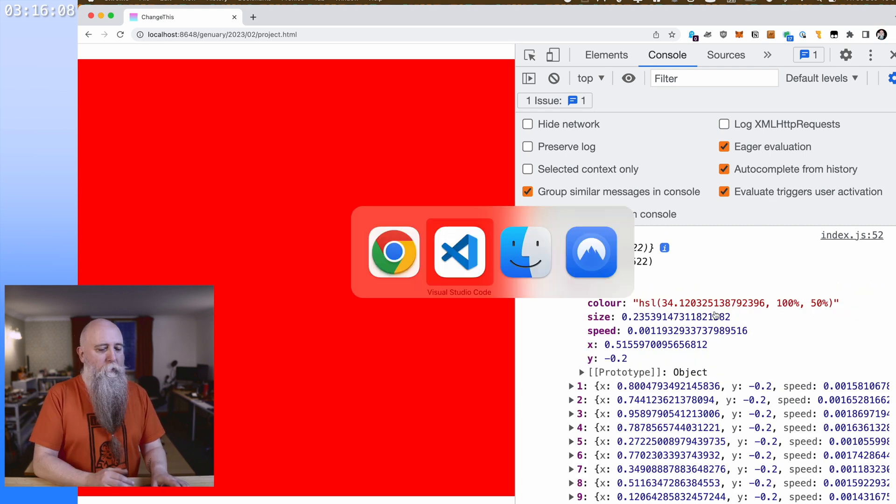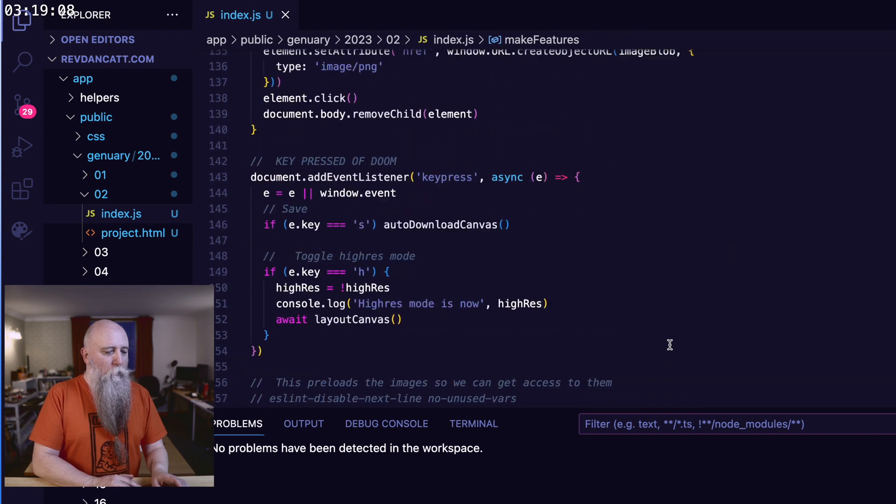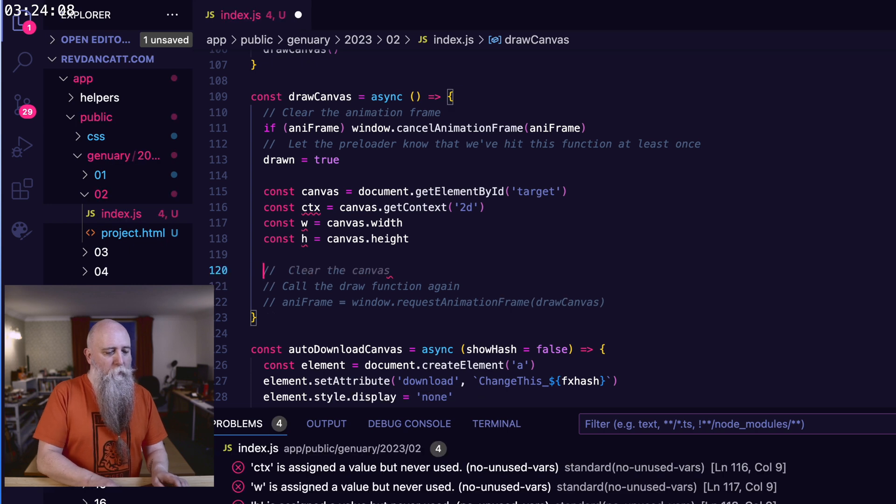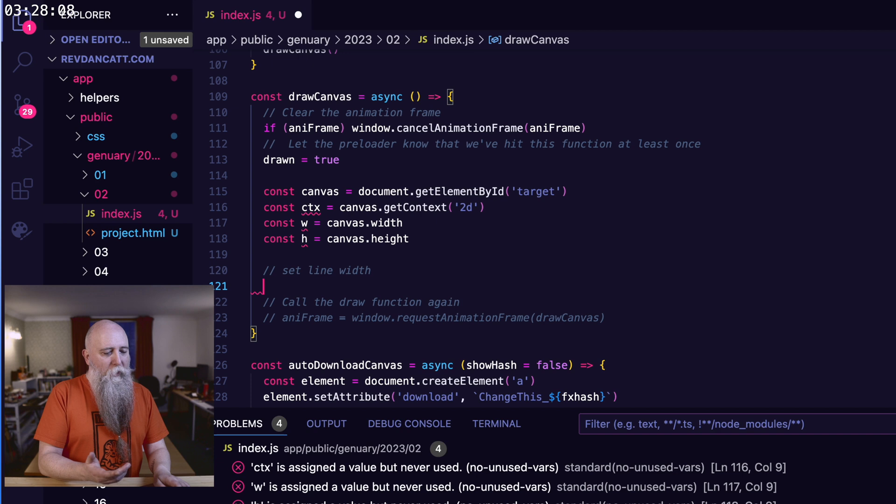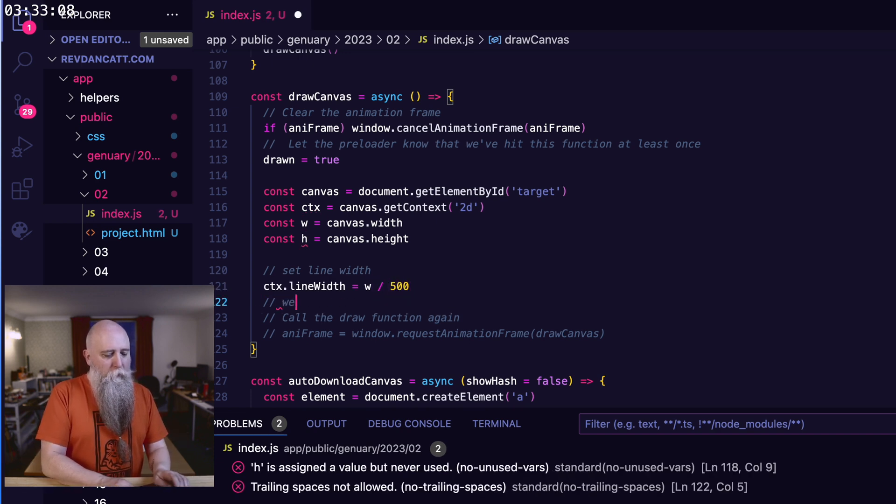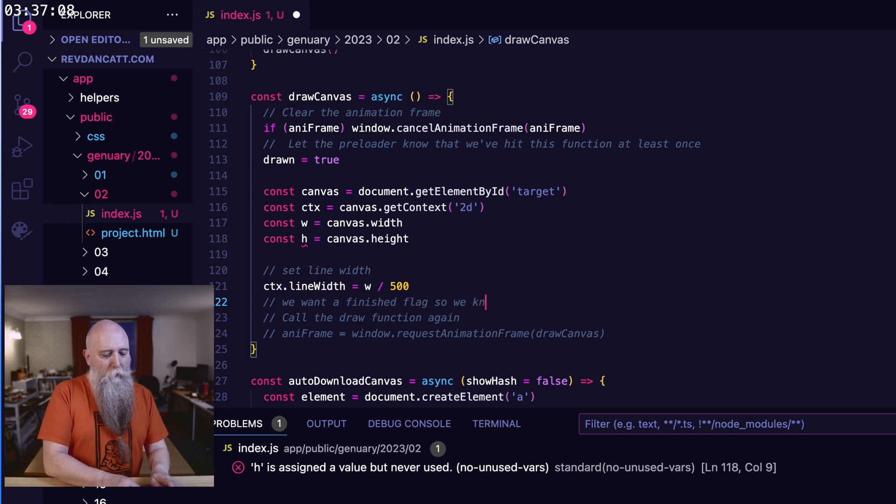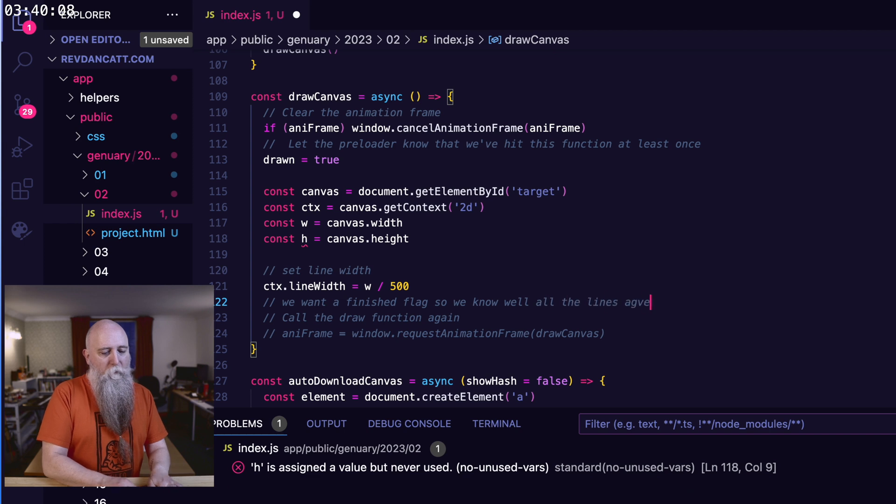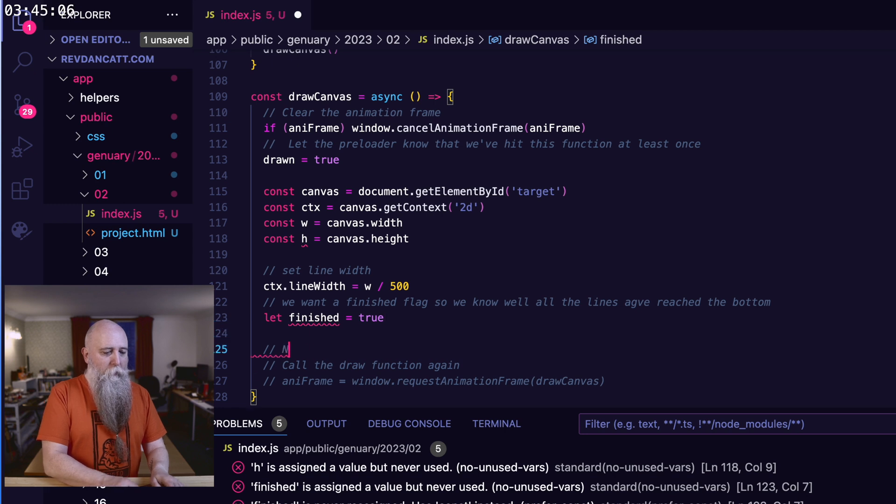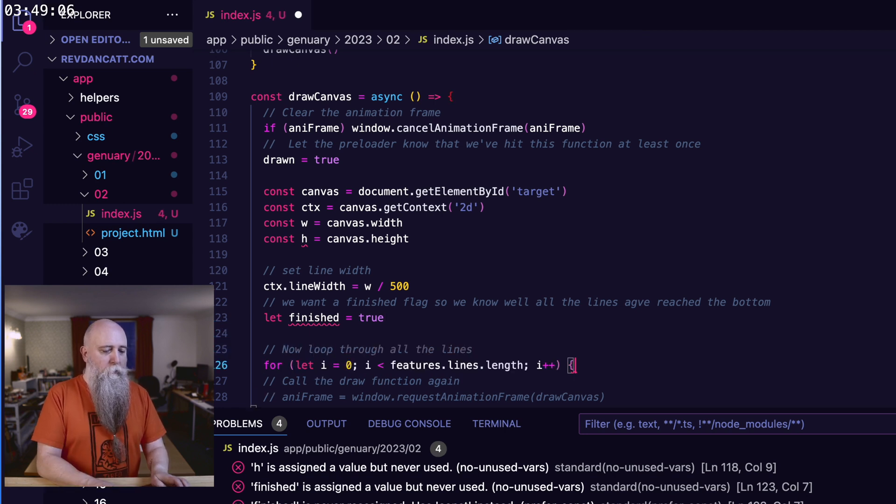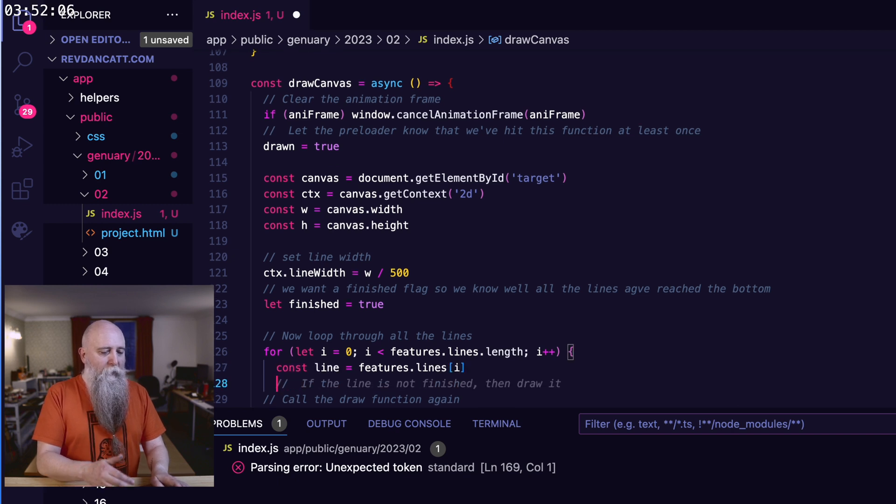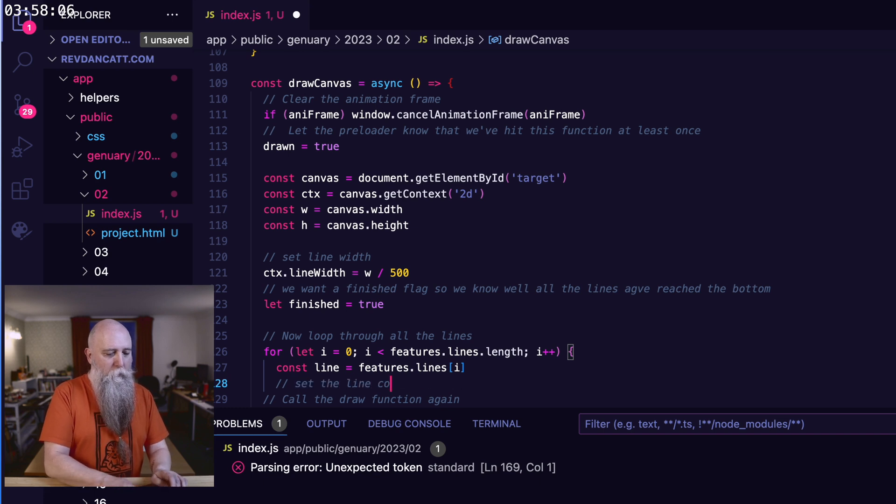If we refresh this page, we should see we have an array of lines, and then they all have positions and color in it. Let's draw the lines. So if we go down to the draw part, we'll get rid of this. First thing we want to do is set the line width. And I want that to be a function of the actual canvas size. And we also want a finished flag, so we know when all the lines have reached the bottom. Now loop through all the lines. We're going to grab a line. We're actually going to say, set the line color.